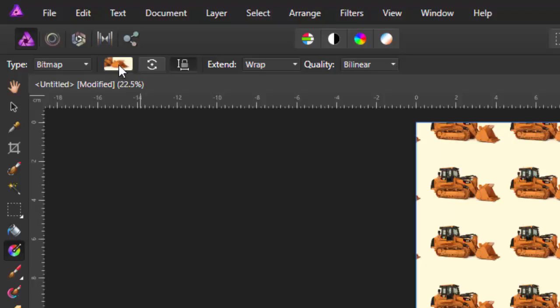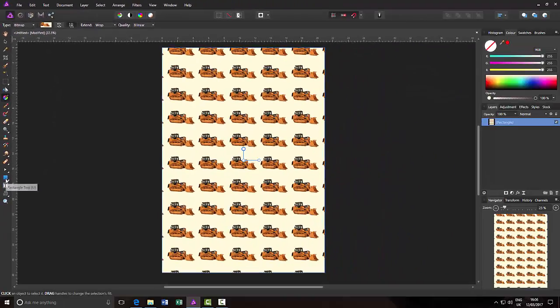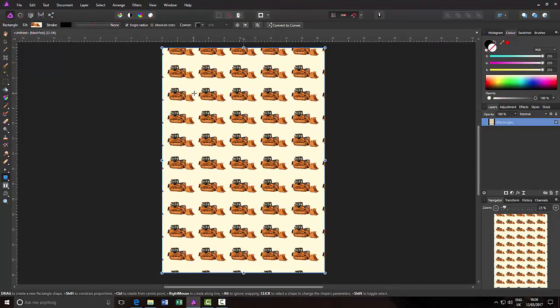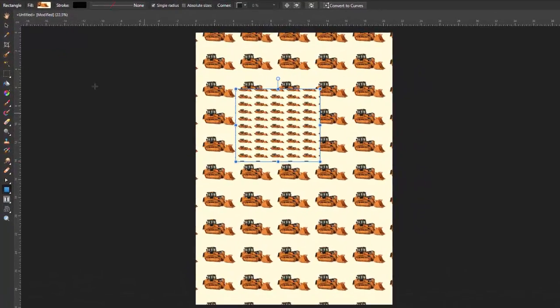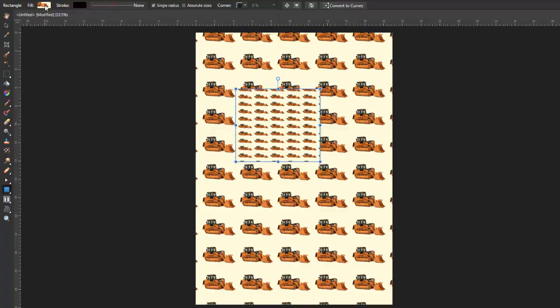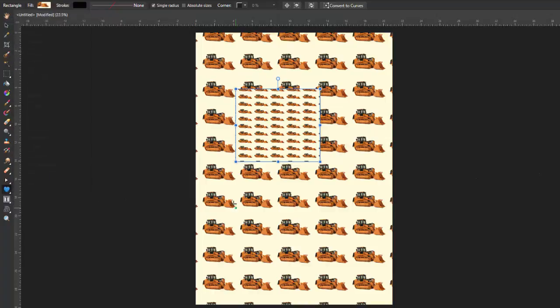Just at the end there. So if I make another rectangle above this, it will keep that fill because it's still selected up there. So you don't necessarily have to stick with rectangles, you could go for a heart shape.